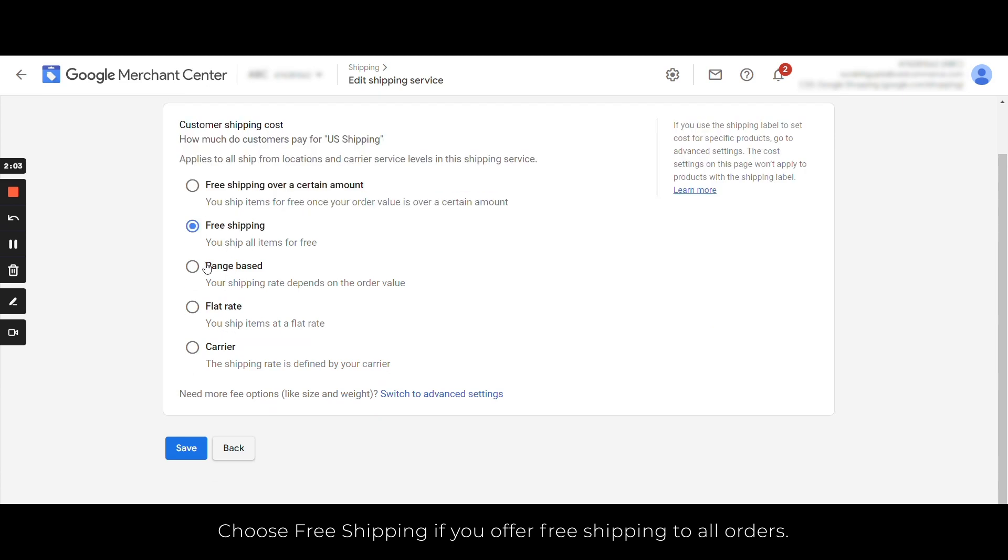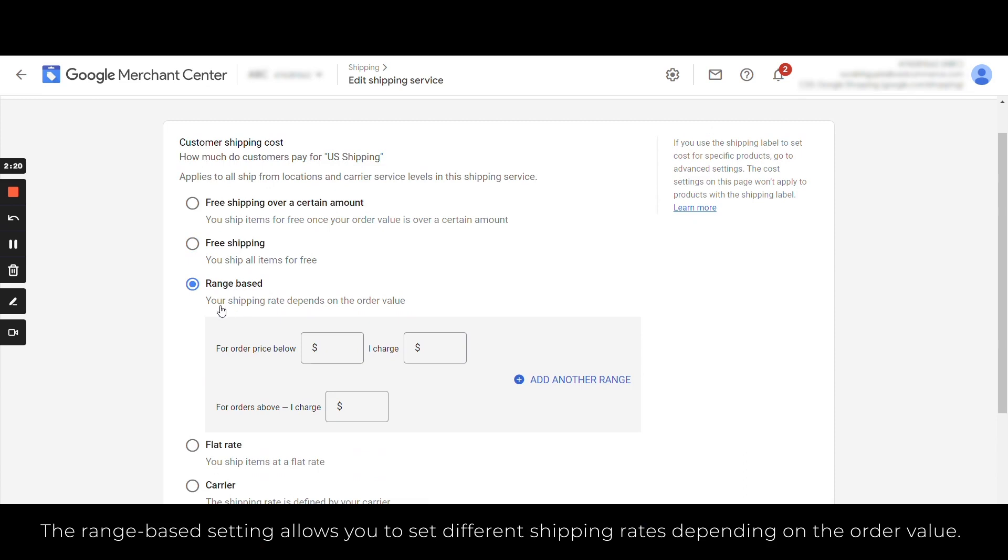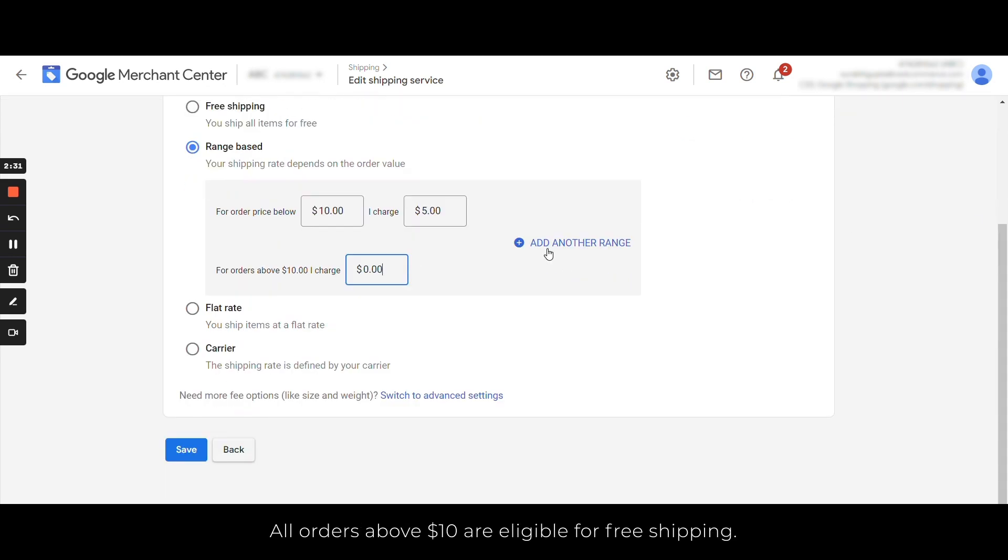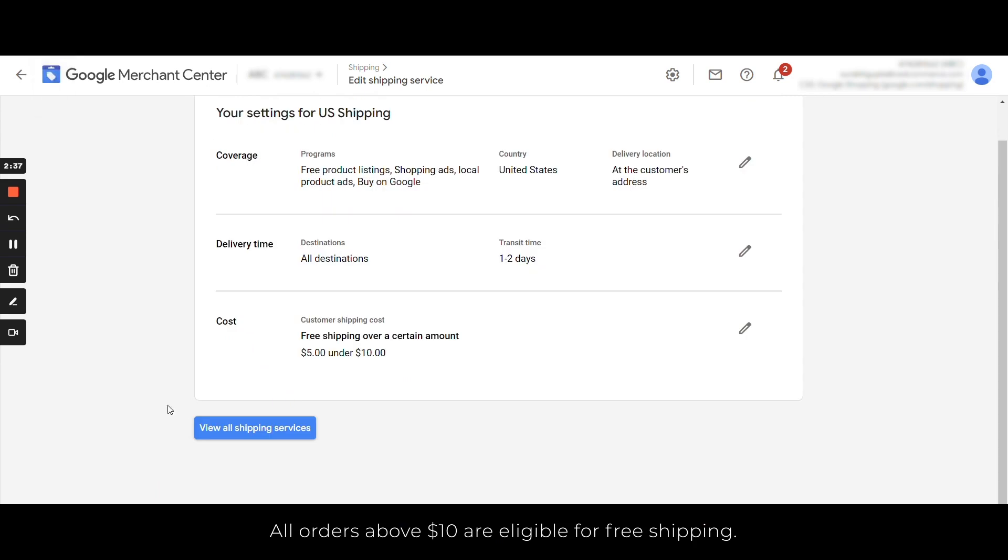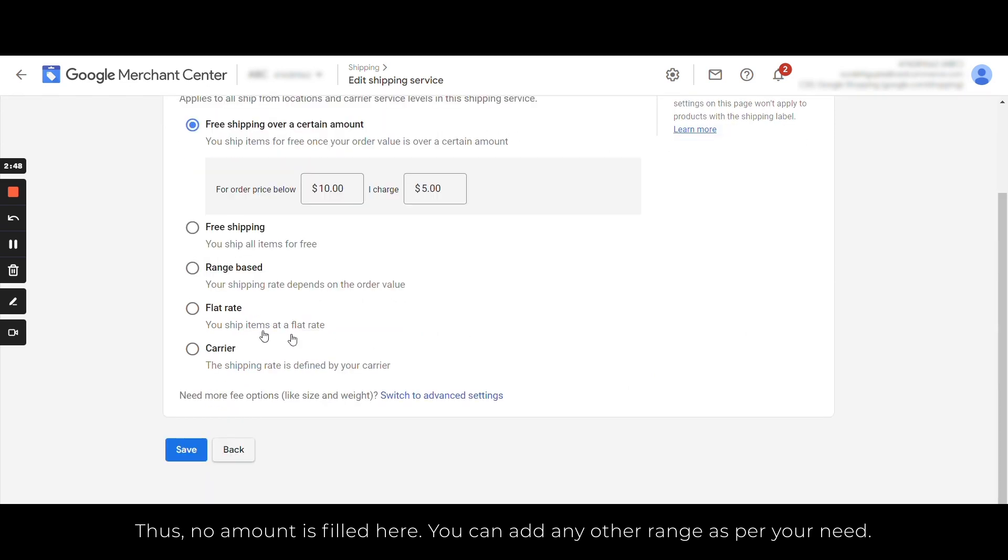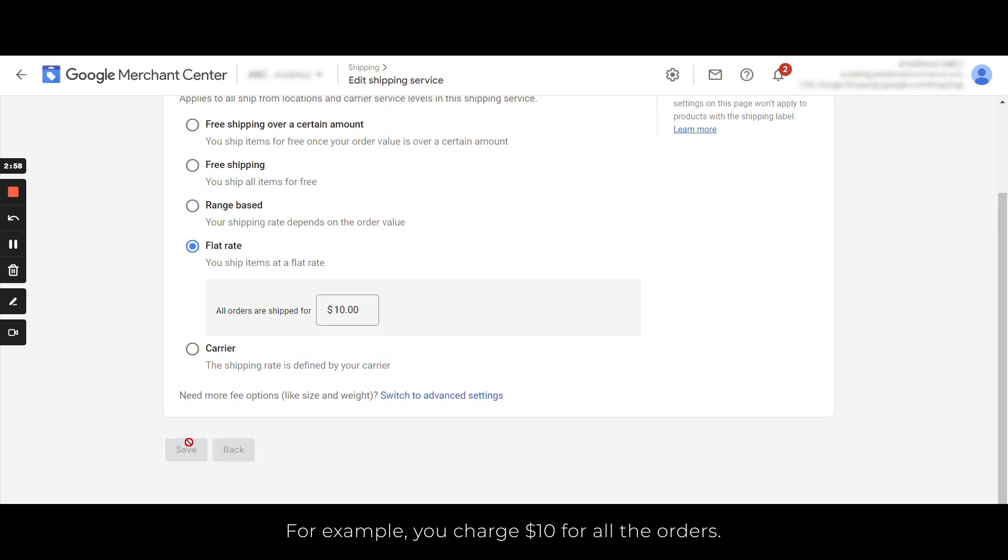The range-based settings allow you to set different shipping rates depending on the order value. For orders priced below $10, we are charging $5, so let's fill the same here. Now all orders above $10 are eligible for free shipping, thus no amount is filled here. You can add any other range as per your need.